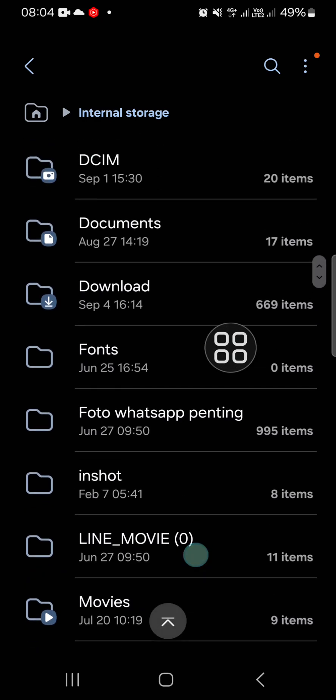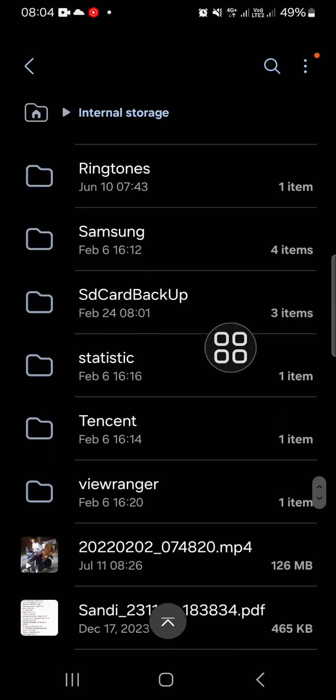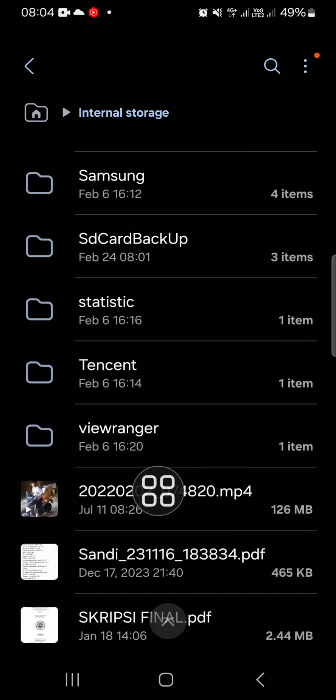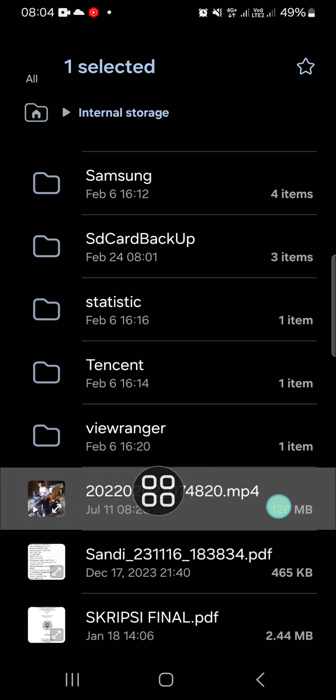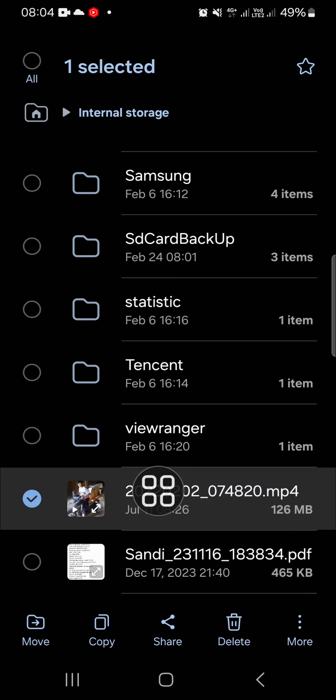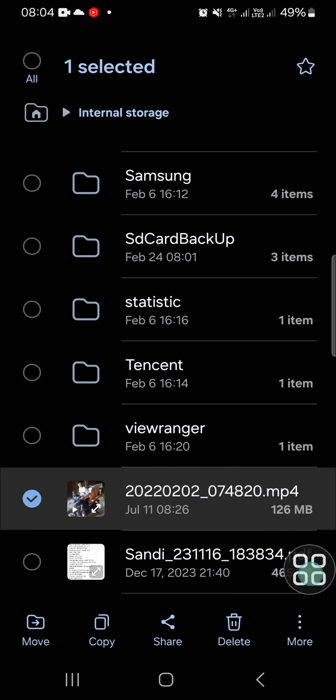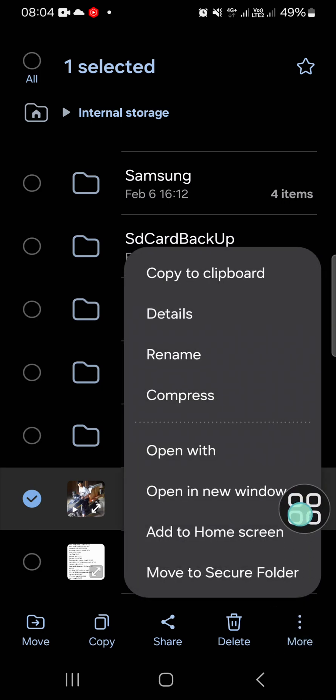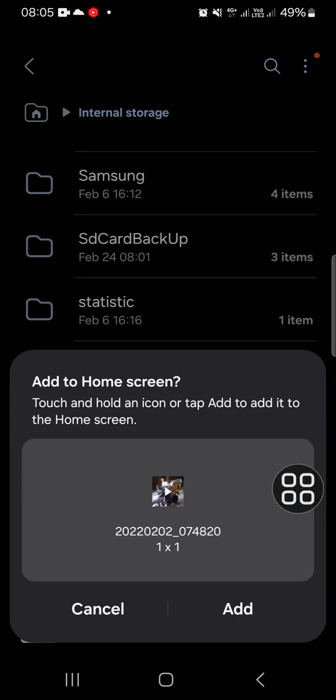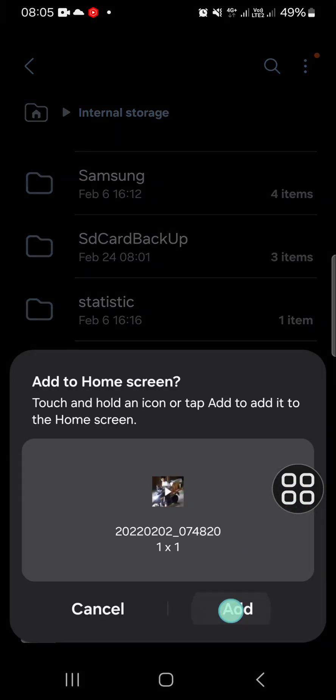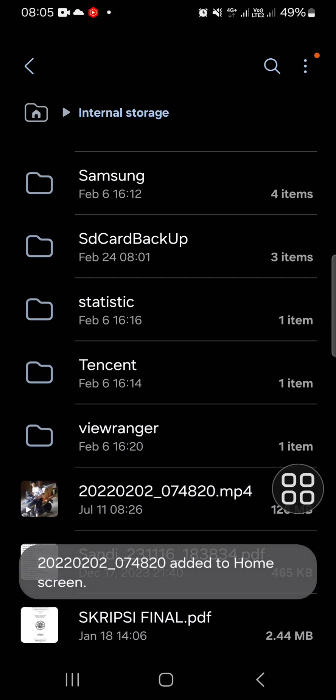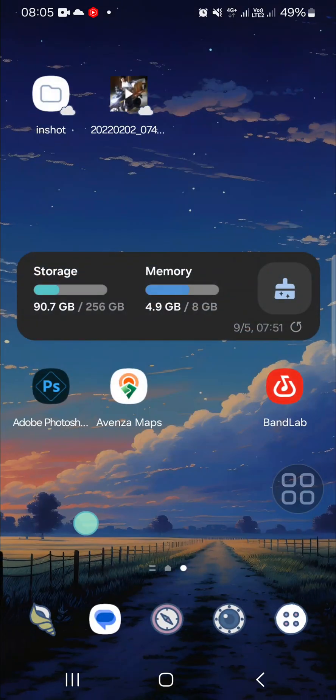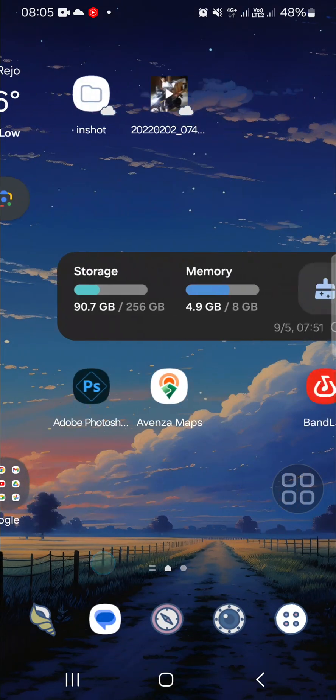And if you want to add a file, you just need to choose the file you want to add and just repeat the steps I told you before. Tap and hold on the file, then select More and click on Add to Home Screen.